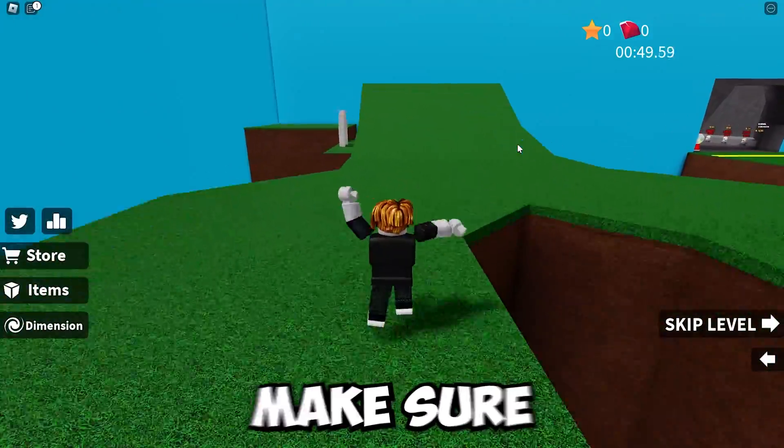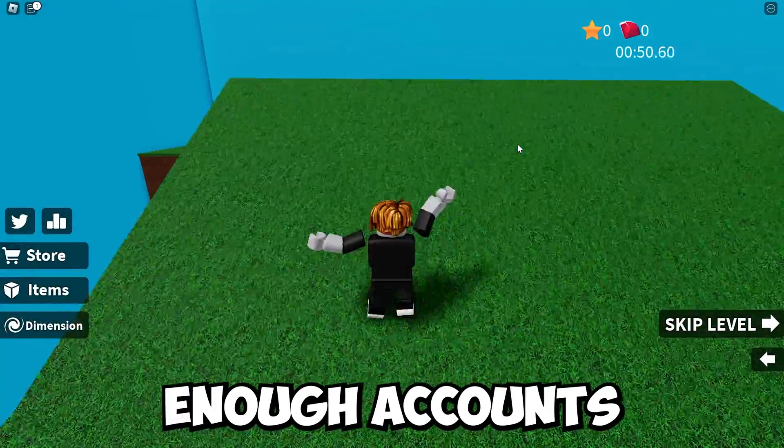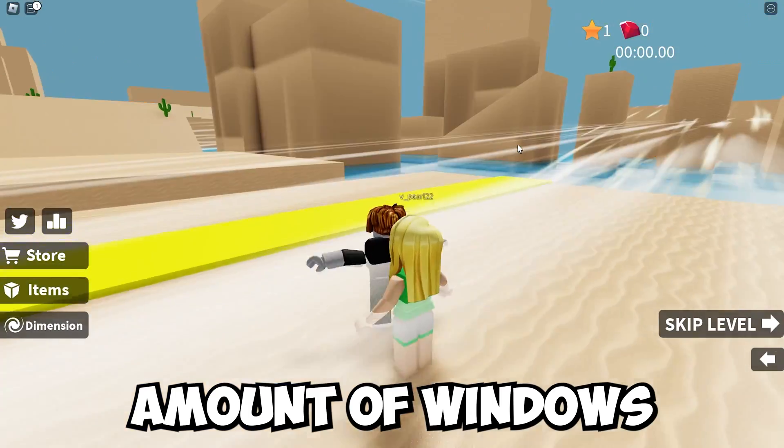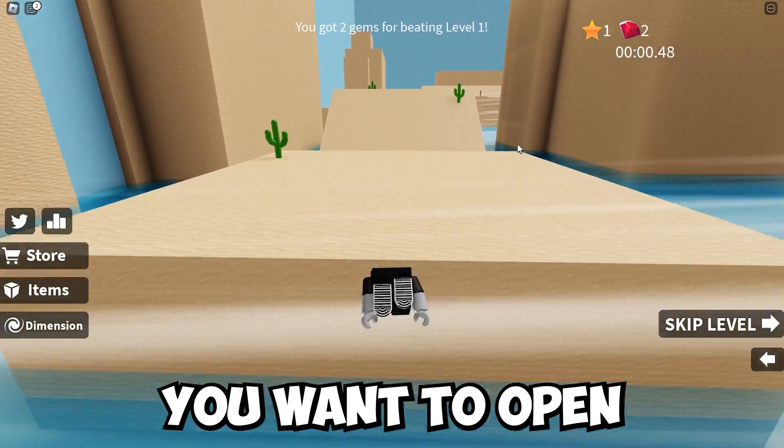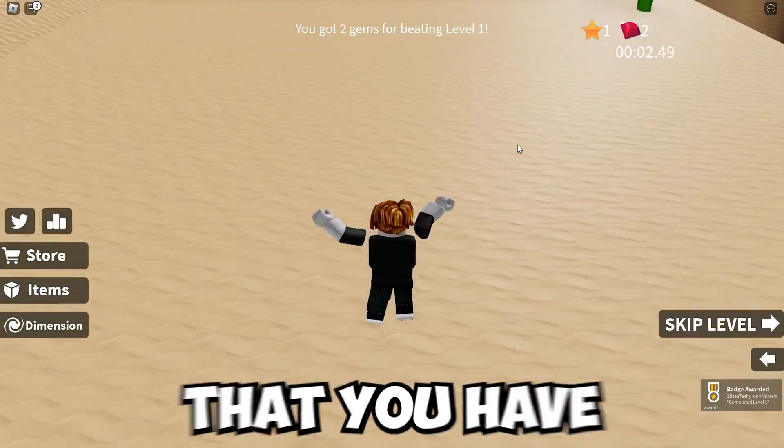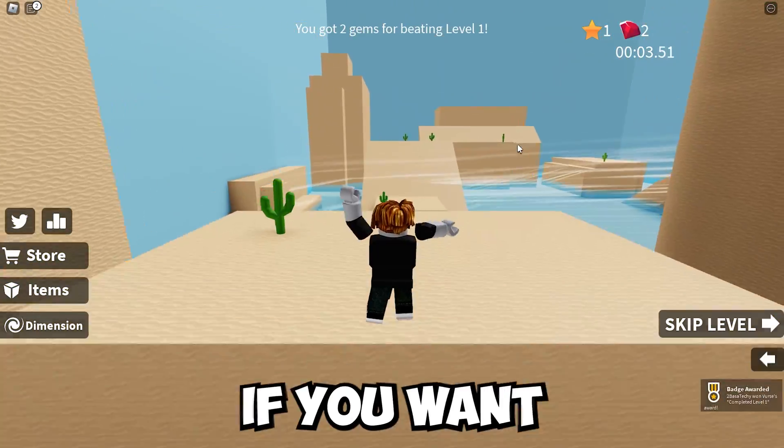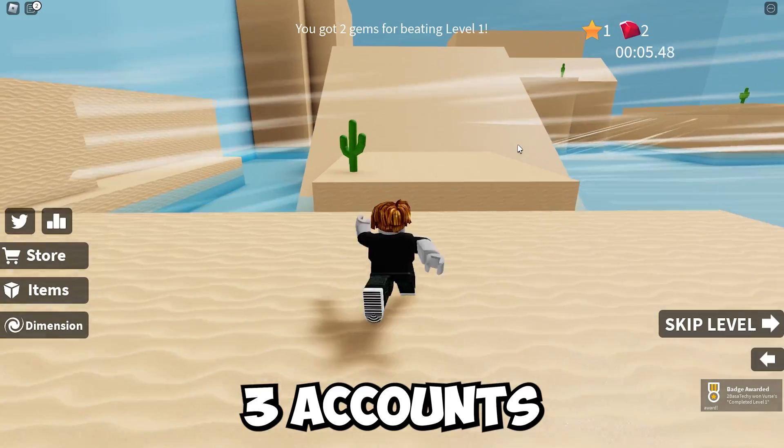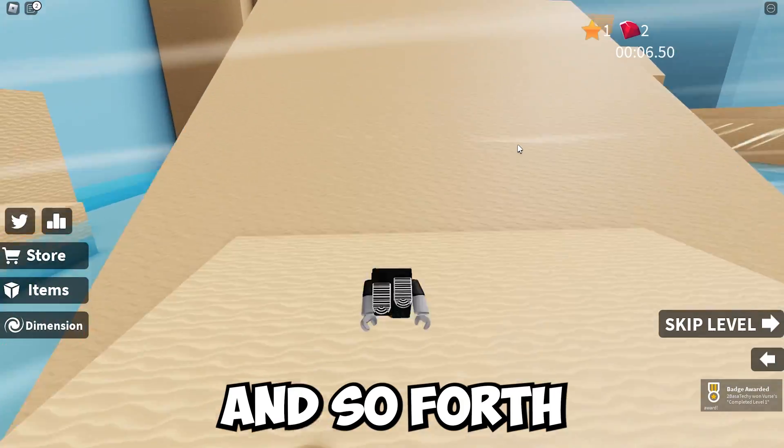First things first, you have to make sure you have enough accounts depending on the amount of windows you want to open. If you want to open two, you'd want to make sure you have two accounts. If you want to open three, you want to make sure you have three accounts and so on and so forth.